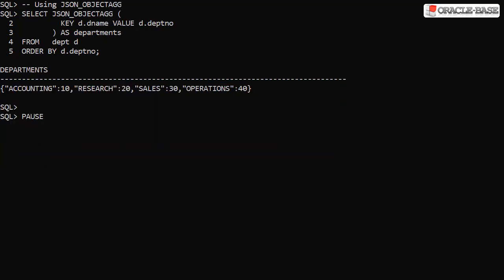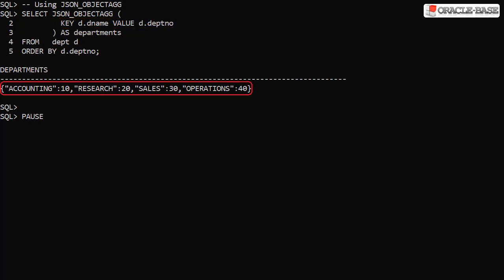The JSON object ag function aggregates a key pair from multiple rows into a single JSON object.